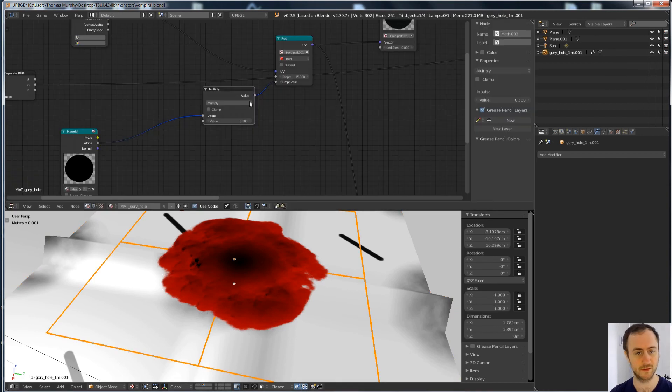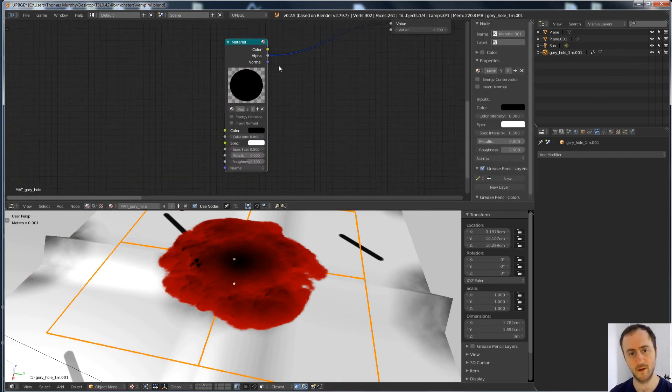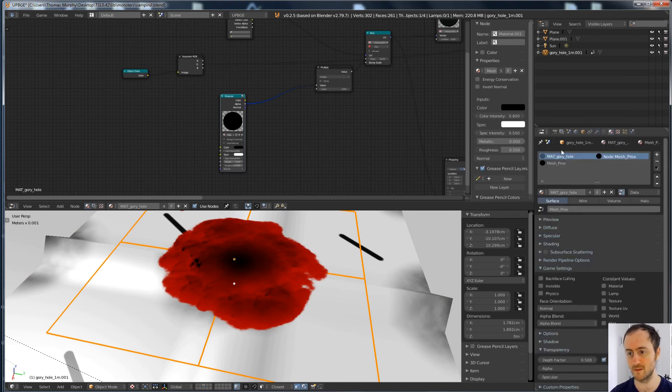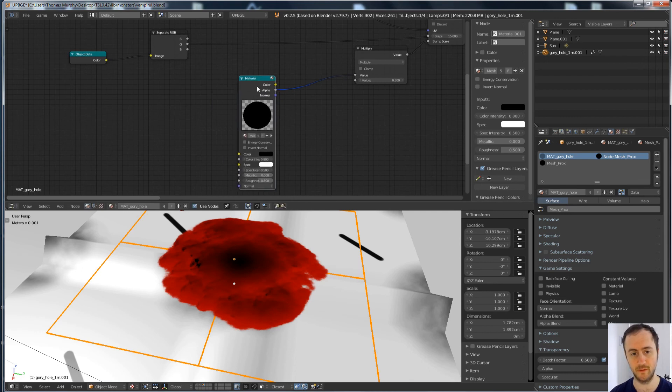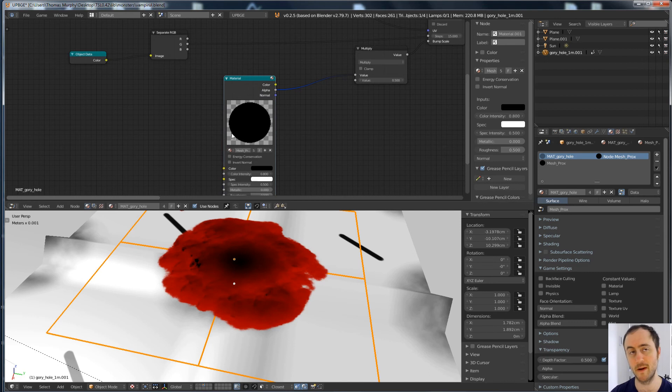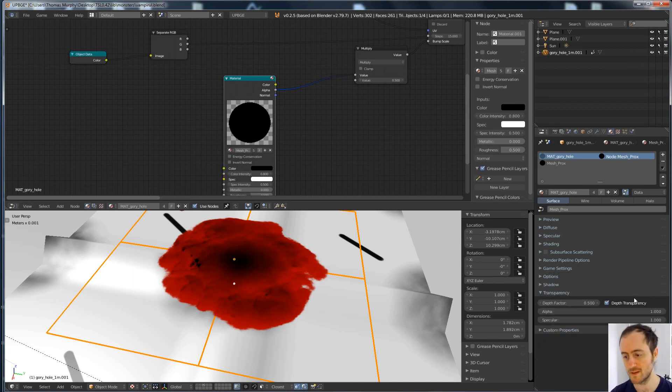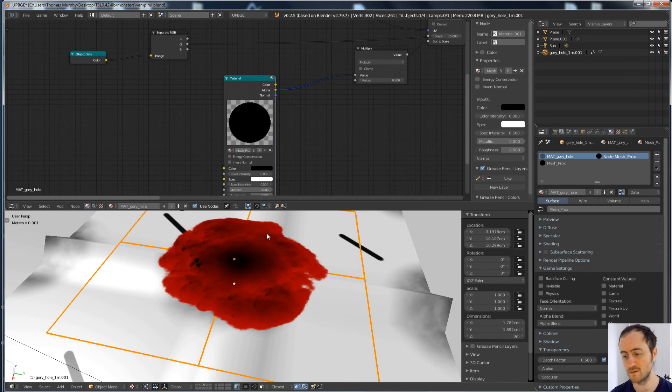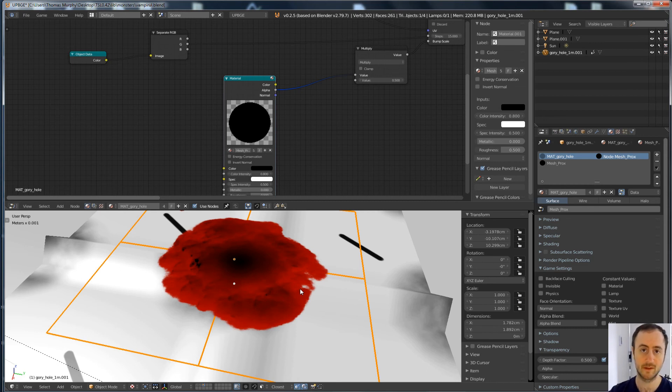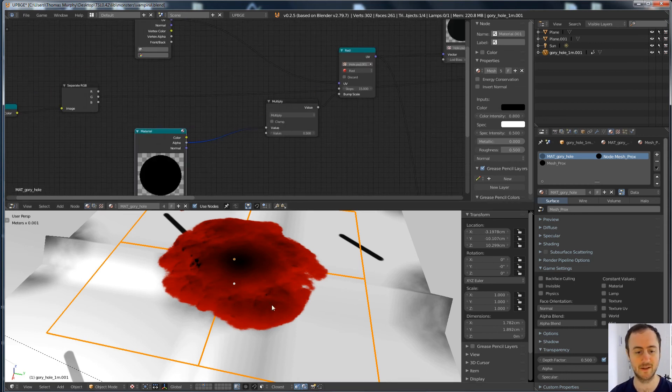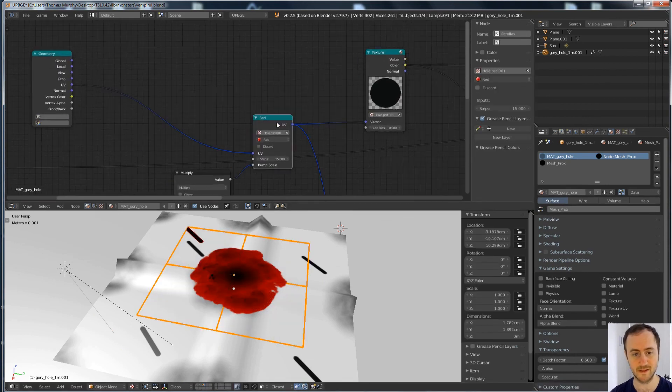So what I did instead was I developed a shader that allows a plane that is positioned above a mesh to adhere to what's below it. And I'm doing that by using z depth transparency. And if you take a look at the shader, you can see how it works. So essentially, inside my material for what I'm calling the gory hole, which is the bullet hole, we have the alpha value of this material, which I'm calling mesh proximity. And if you look in the settings, the render settings for mesh proximity, you can see it's using depth transparency, and the game settings are alpha blend.